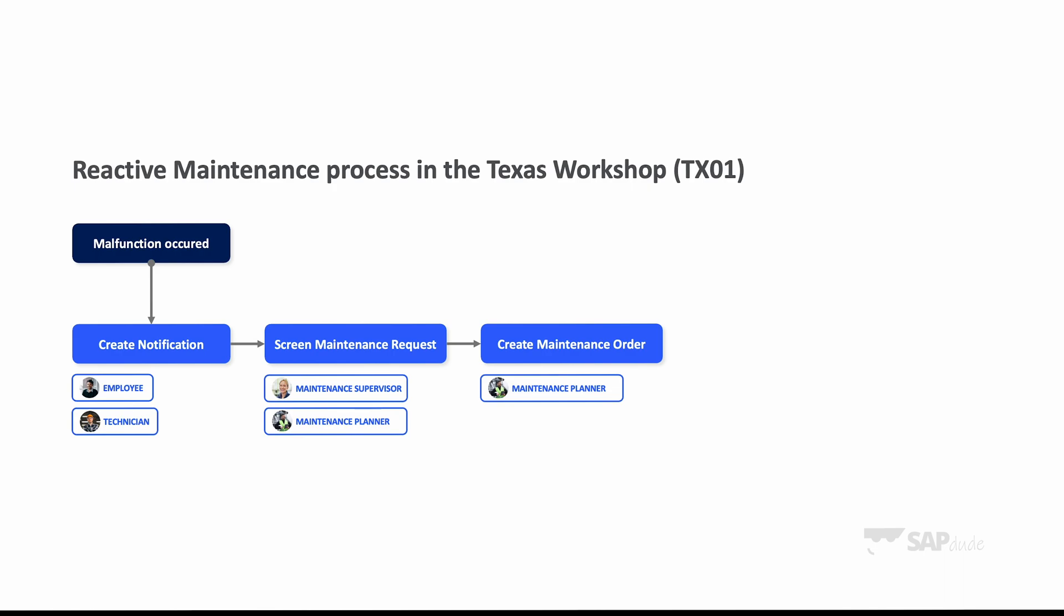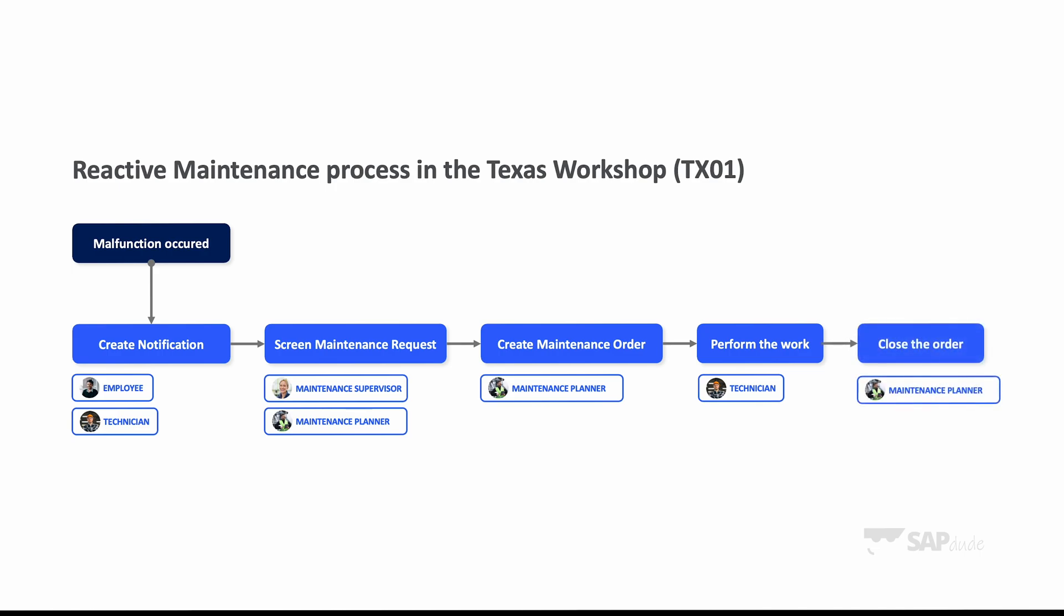Basically, I create maintenance order for my people. The work is assigned to specific technicians and then they perform the work physically and confirm it in the system. And the last step is closure of the order. This is something that maintenance planner is doing.